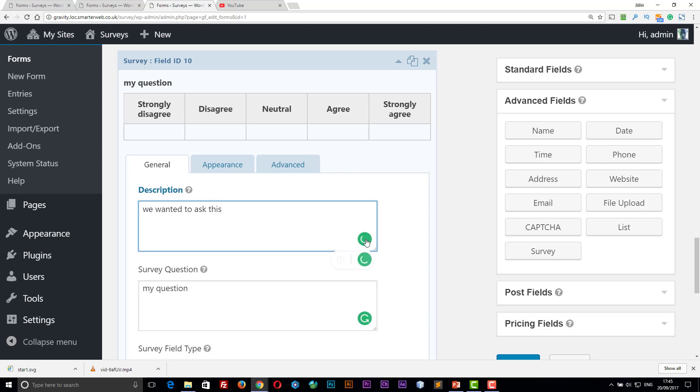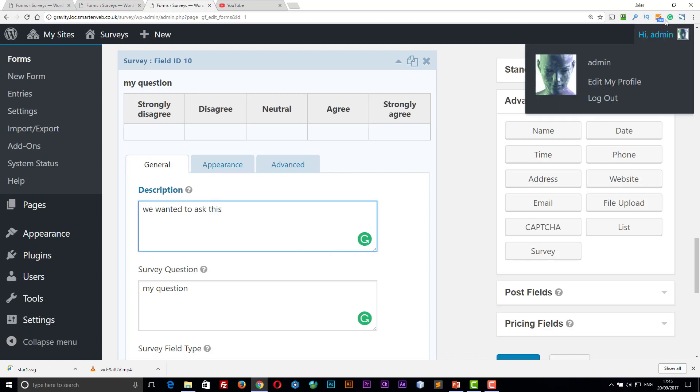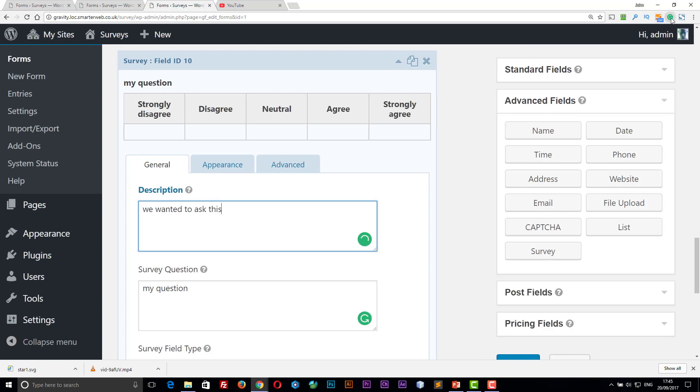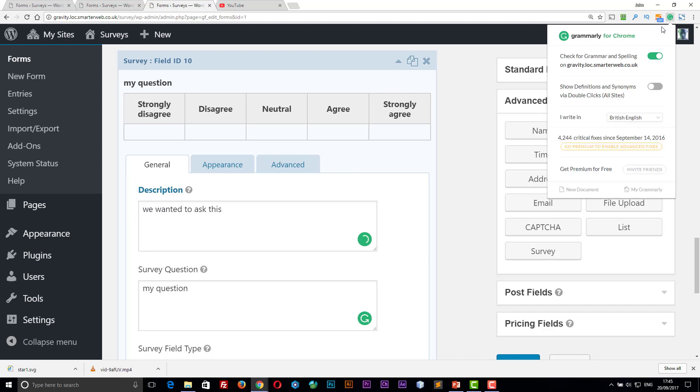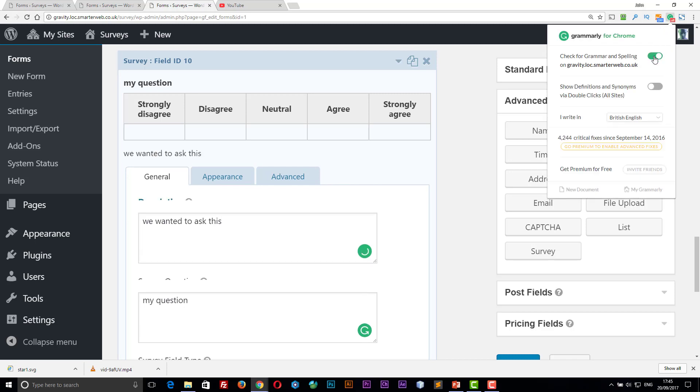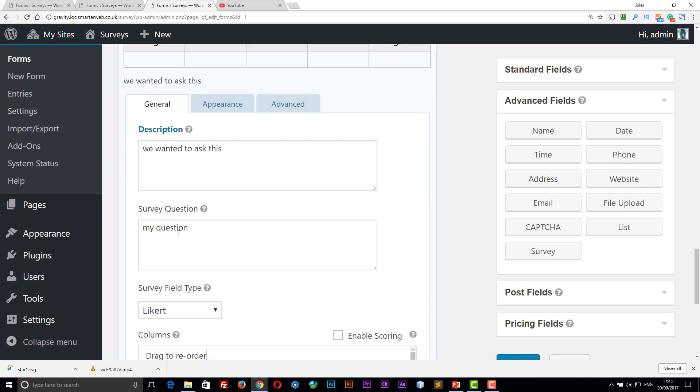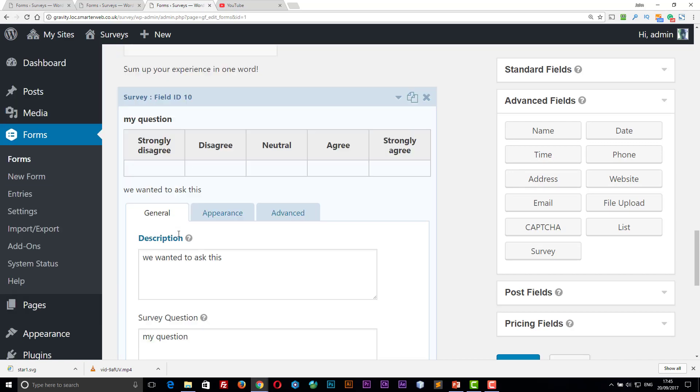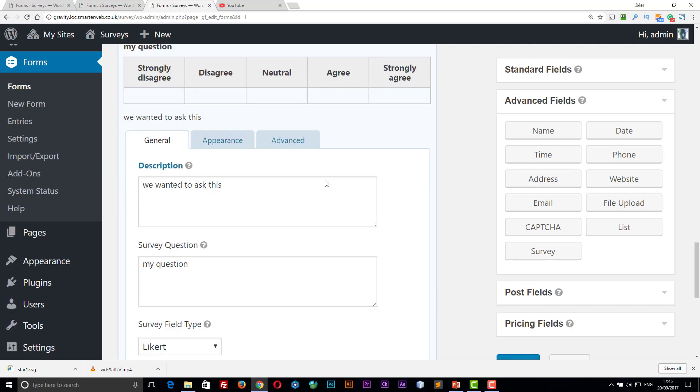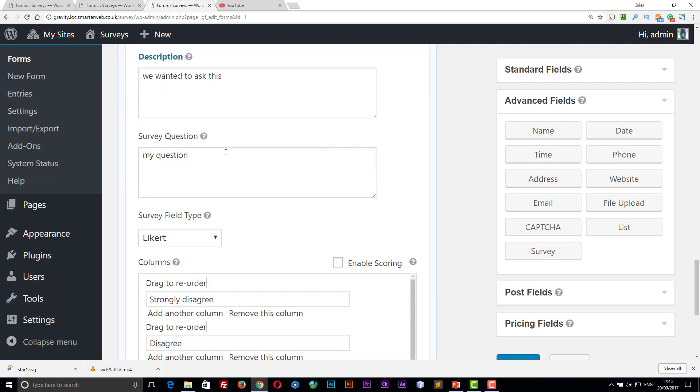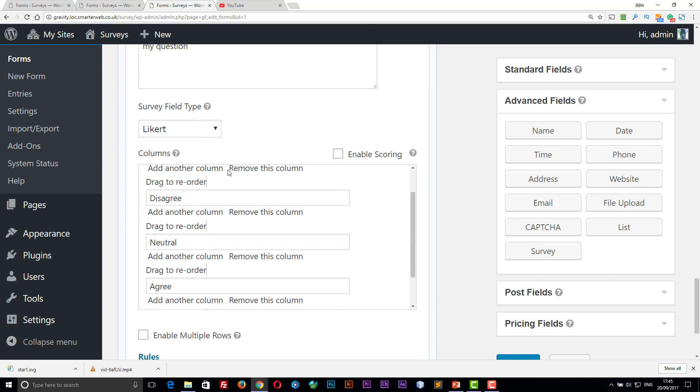This little green thing here is because I have Grammarly running. So I'll turn Grammarly off to stop the distraction. I apologize for that. So we've got a description. Our survey question. So it appears up there. All questions underneath. That's fine. Your description.